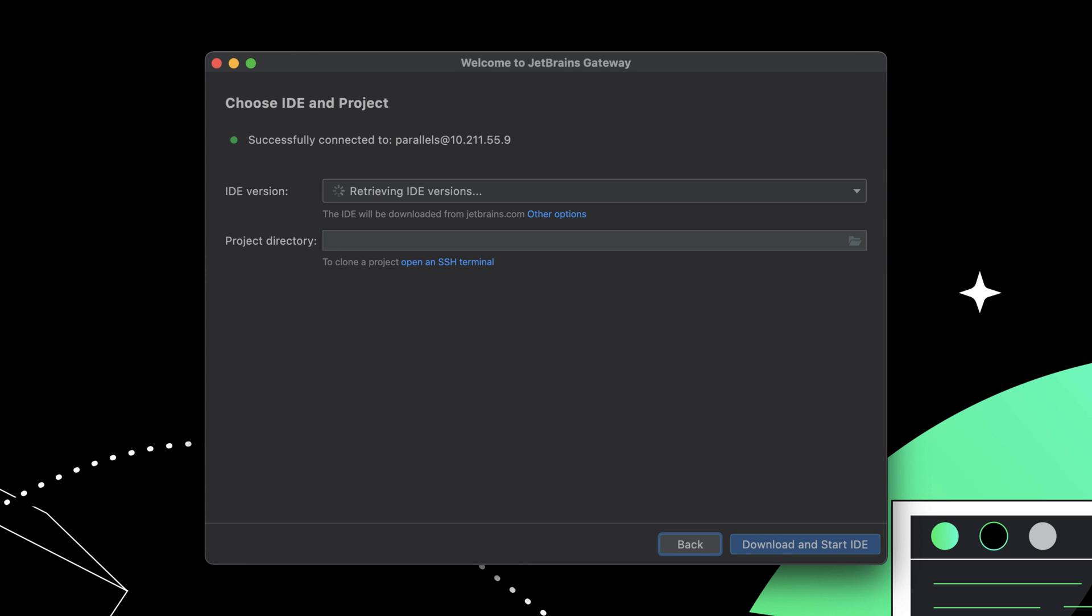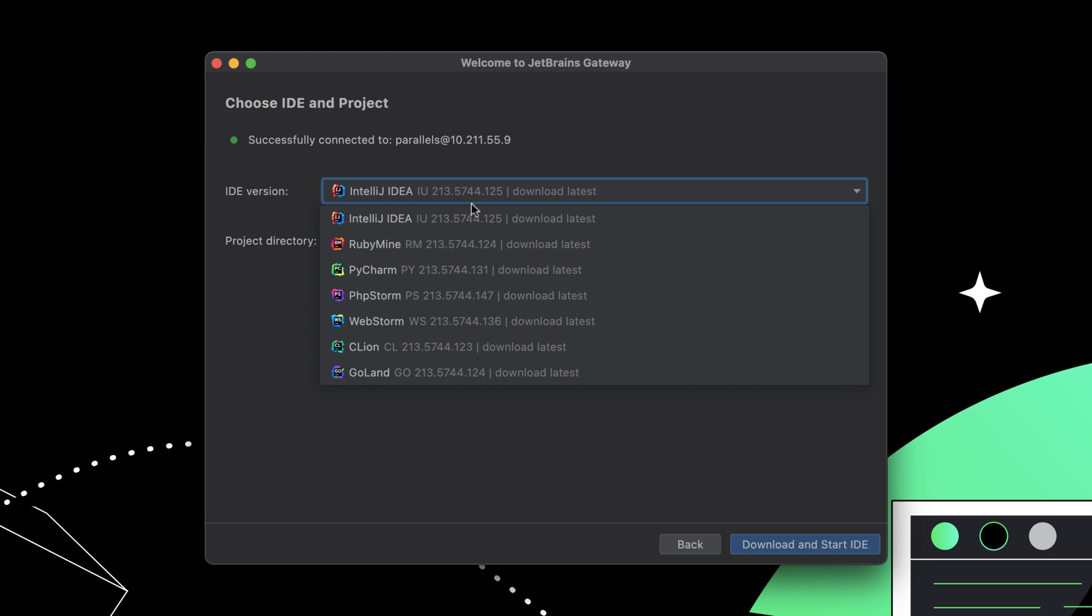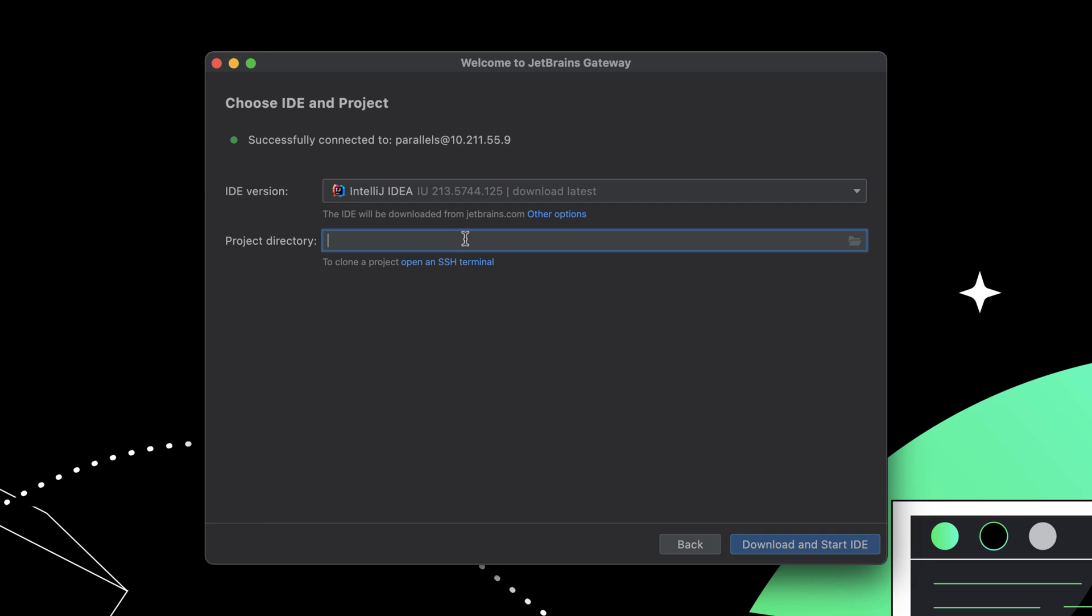Gateway will connect to the server and look for available IDE backends. If the required IDE is not already installed, Gateway will download it from JetBrains.com.